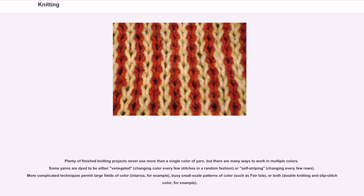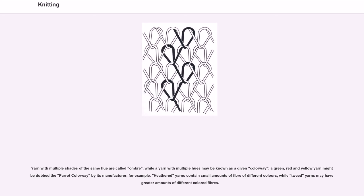More complicated techniques permit large fields of color — intarsia, for example — or busy small-scale patterns of color, such as Fair Isle, or both — double knitting and slip stitch color, for example. Yarn with multiple shades of the same hue are called ombre, while a yarn with multiple hues may be known by a given colorway — a green, red and yellow yarn might be dubbed the 'parrot colorway' by its manufacturer.